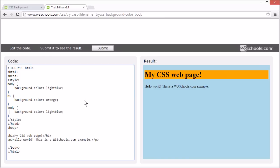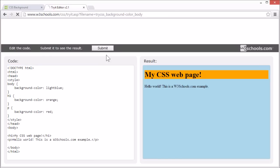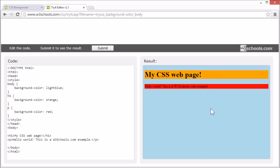And the background color for the p element, or paragraph, to red. You can set the background color for almost any element.